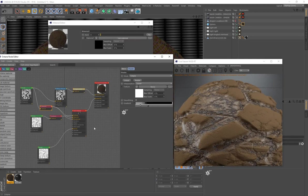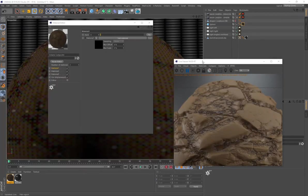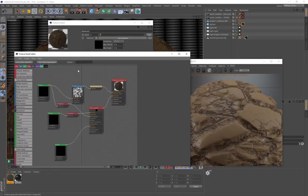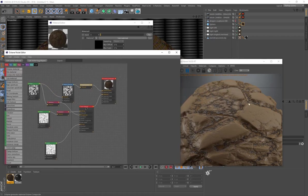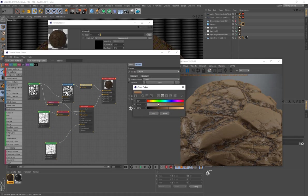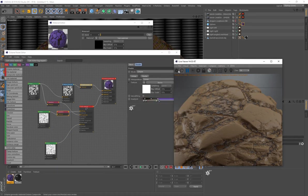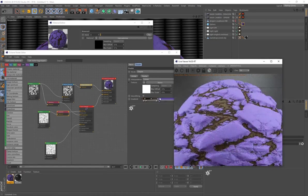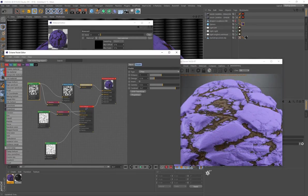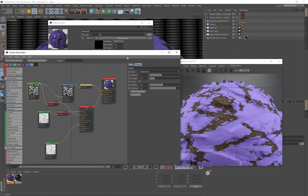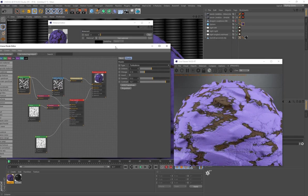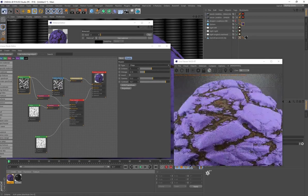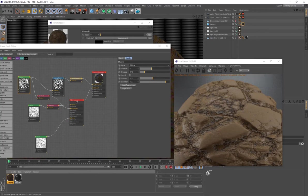So we've created our cracked muddy material, and you can see how powerful this node editor is. There aren't many nodes driving this material, yet it looks really complex. Because it's procedural, you can go back at any moment — change the brown to purple soil, or switch the displacement type to Turbulence for a completely different effect.